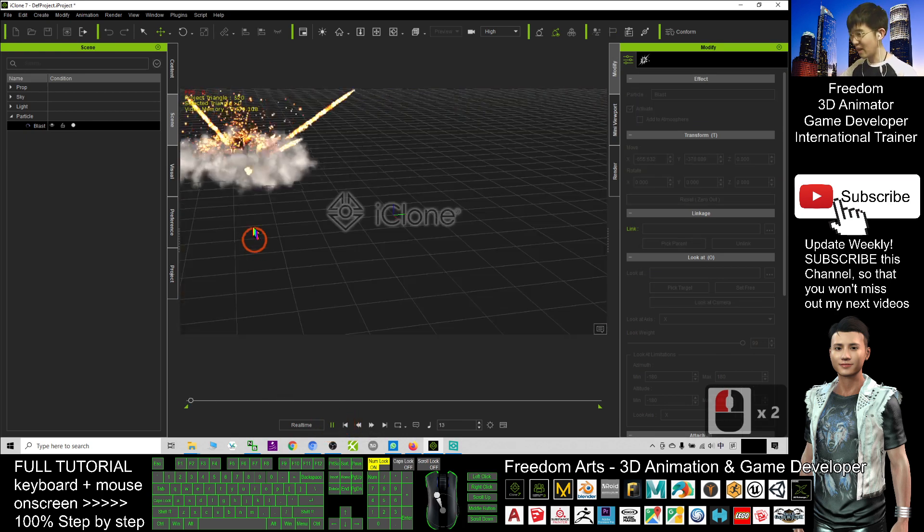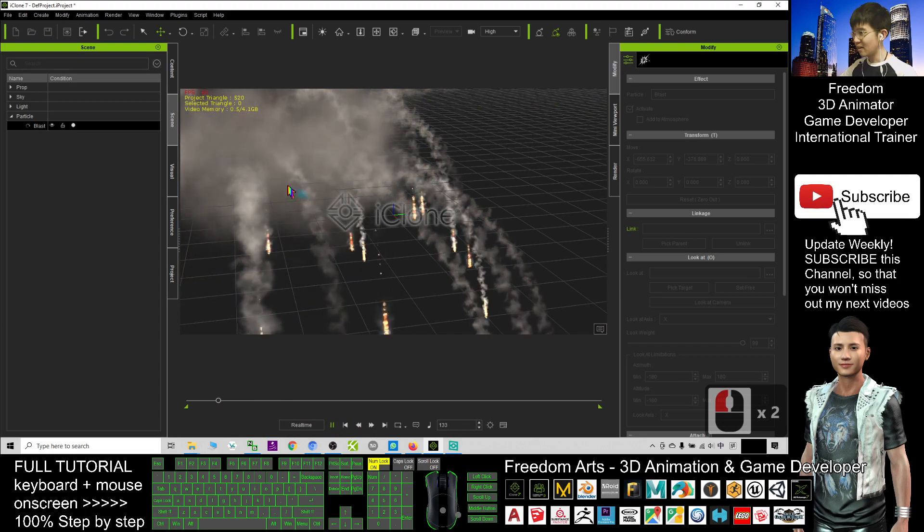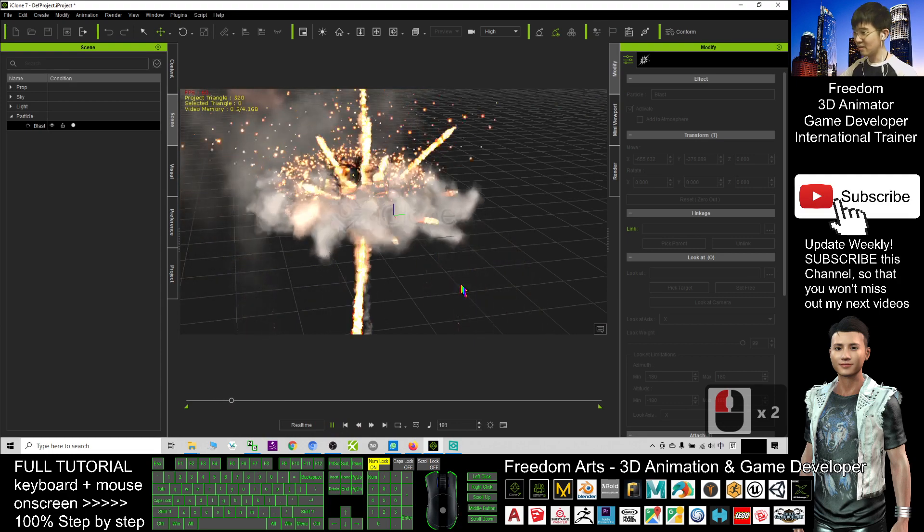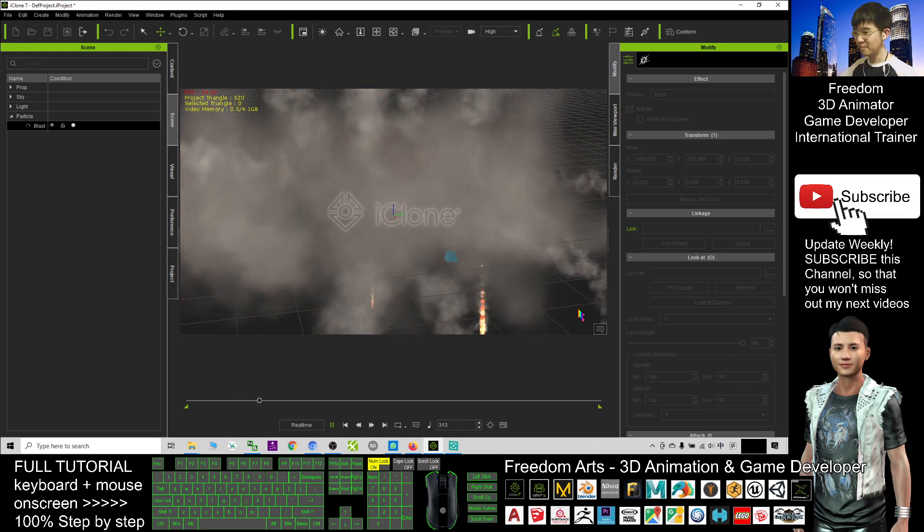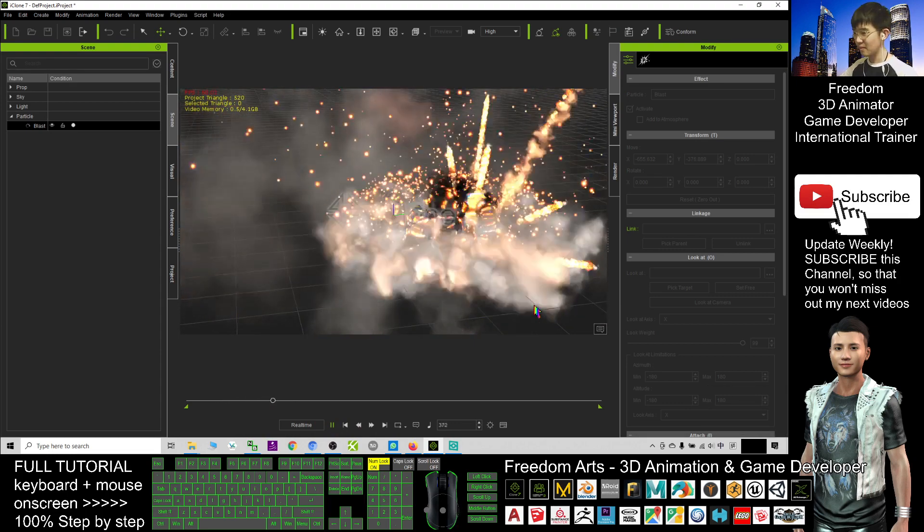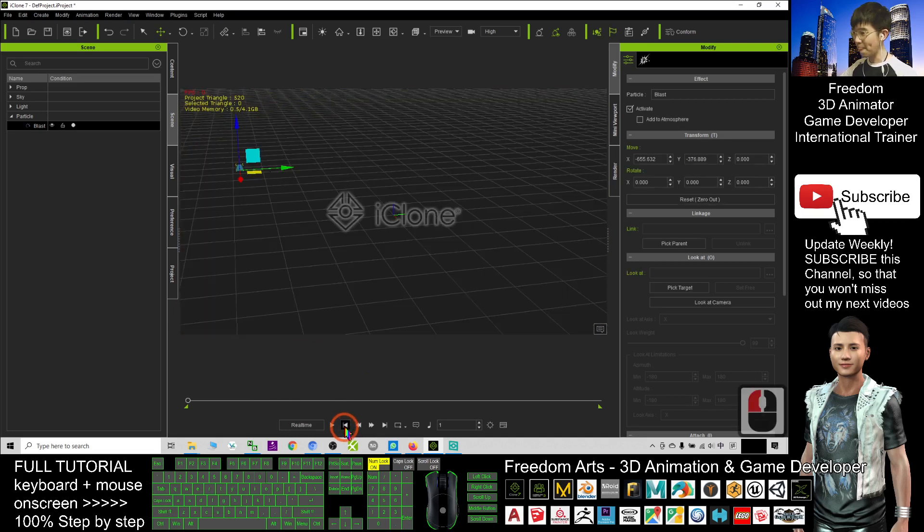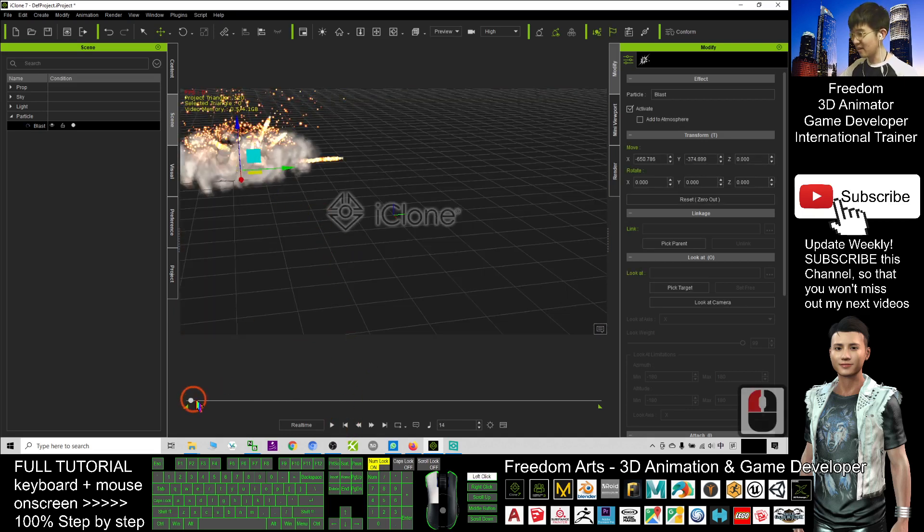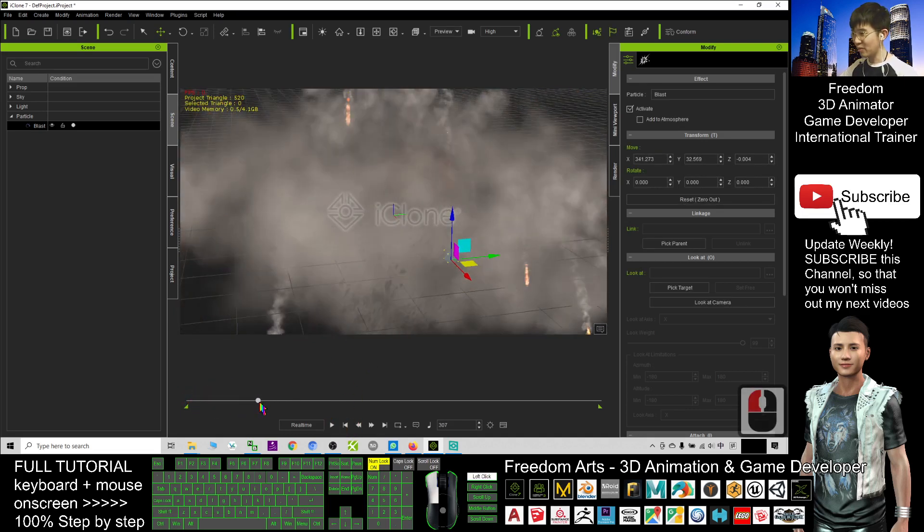Now actually, the animation is already there. I already moved it. You can see. Because I dragged it in a different timeline, actually you can move it here.